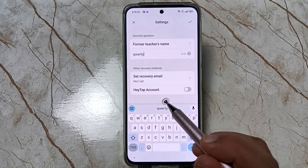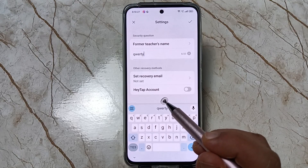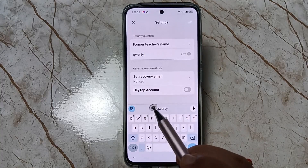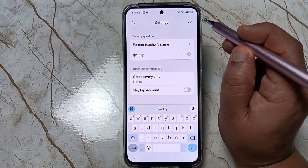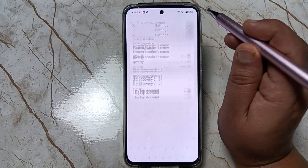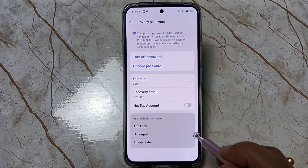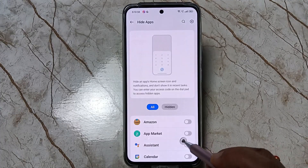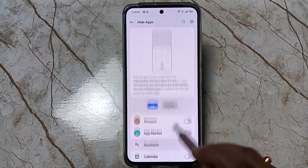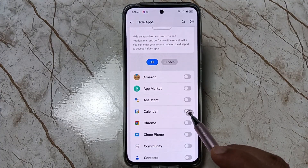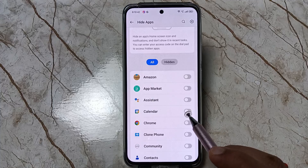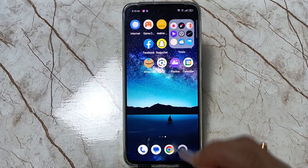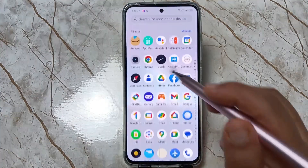According to your security question answer, you can easily reset your privacy password, so don't forget this one. Then tap on the tick button. Now go back — here you will see the list of applications and you can easily select the application that you want to hide.